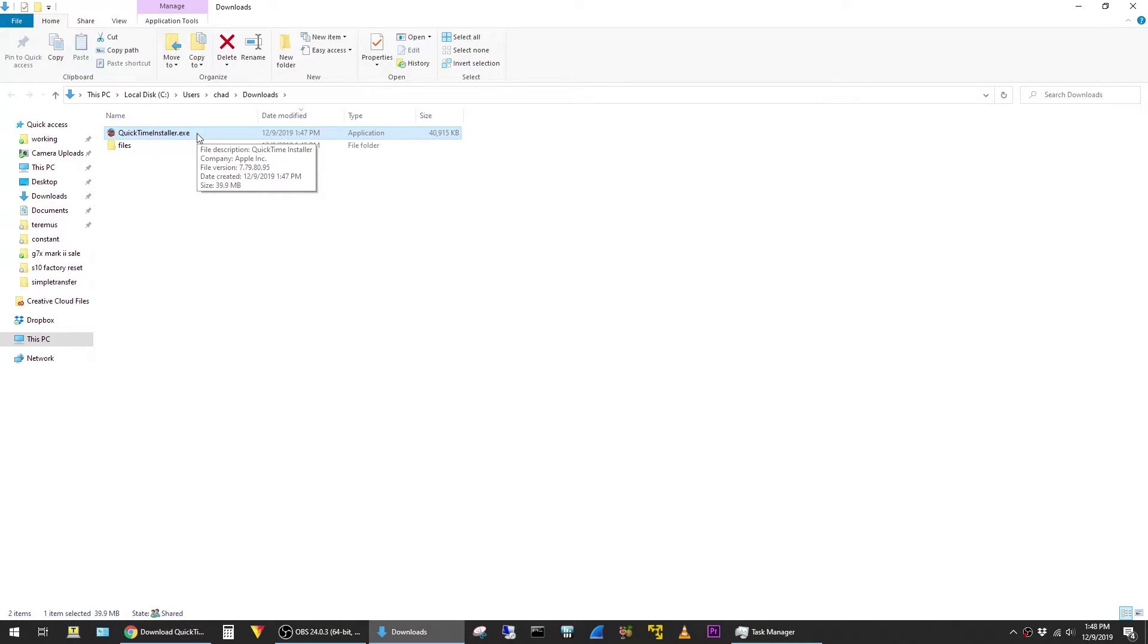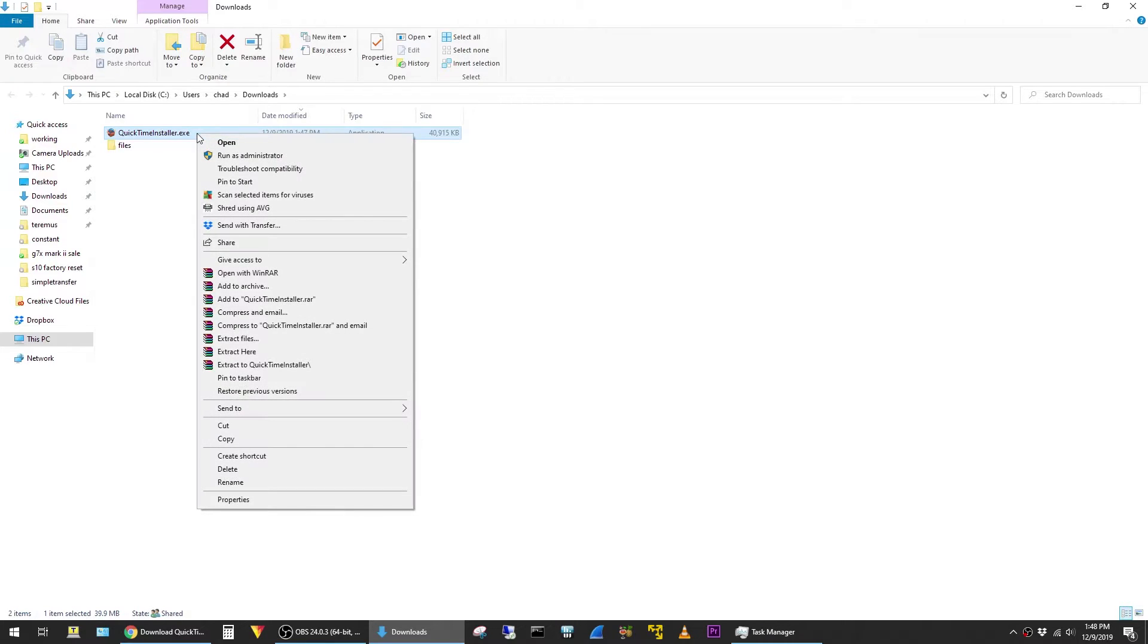What we want to do is to extract the files that are contained in the exe. To do that, I'm just going to right-click on it and then say Extract to QuickTime Installer.